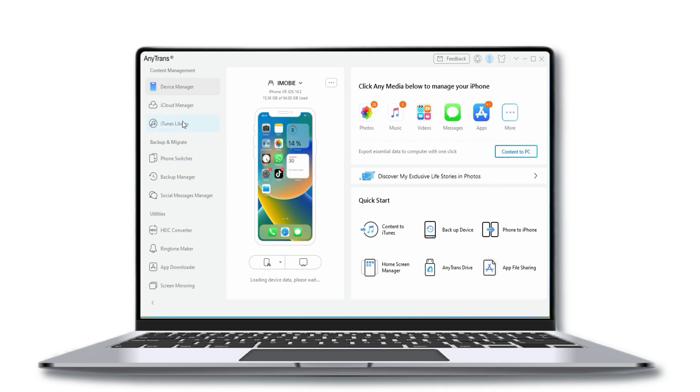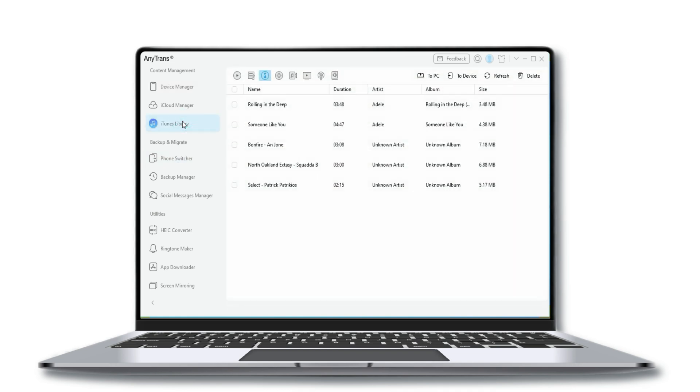Next, click on iTunes Library. Here you will see the content in iTunes Library. Choose the music that you want to transfer to your iPhone.